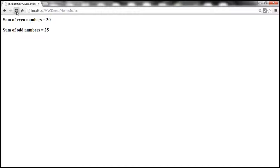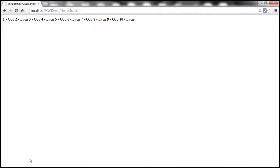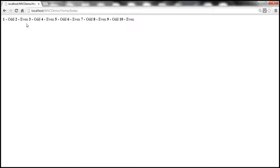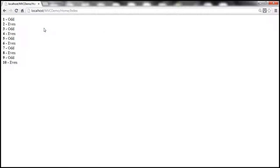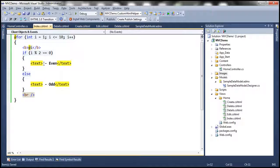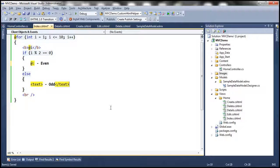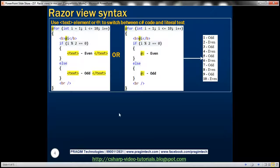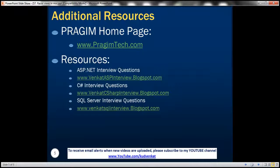We add an HTML line break and refresh — now we get the expected output with each number and its even/odd label on separate lines. We can also use the @: syntax instead of the text element, replacing it with @: to get the same output. That's it for today — resources for ASP.NET, C#, and SQL Server interview questions are on the slide. Thank you for listening, have a great day.